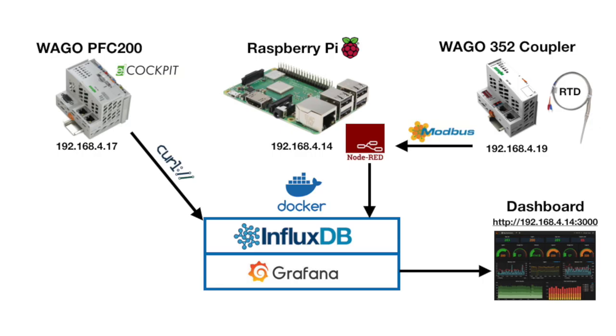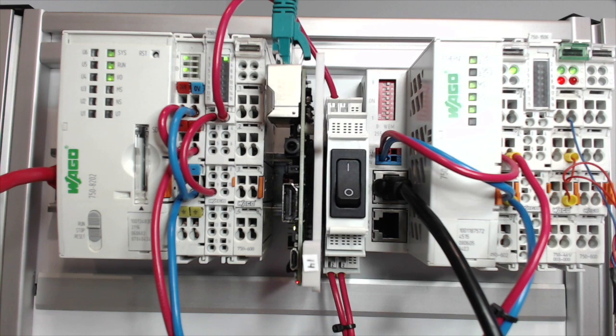In this example, we'll be using a Raspberry Pi 3, and we'll be using Docker to quickly bring down the Grafana and InfluxDB images. We'll also use Node-RED to bring in our Modbus data from our 352 coupler. You can see the dashboard being served up by Grafana. We'll also show at the end a WAGO PFC using curl post commands to get data into the database.